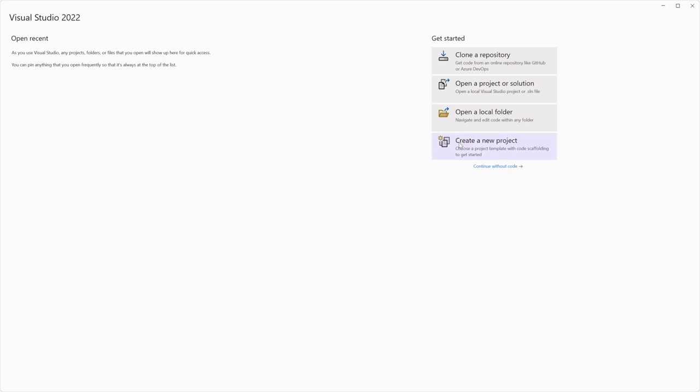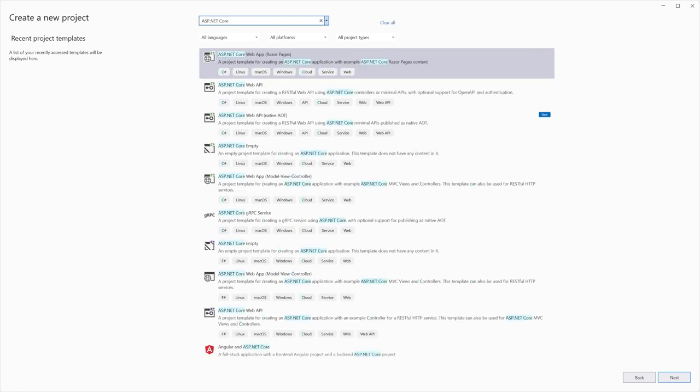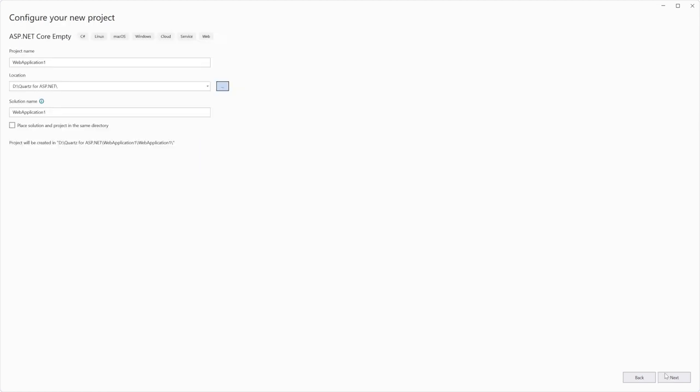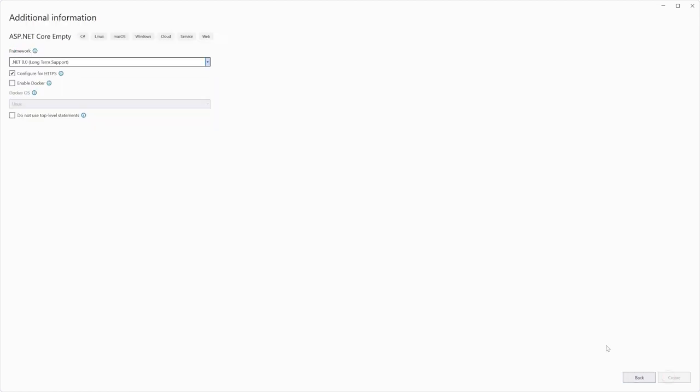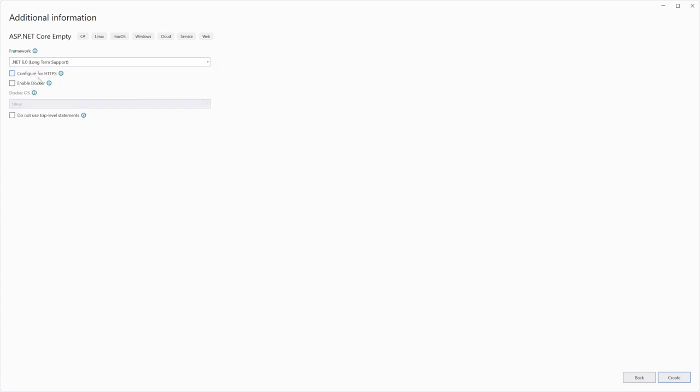Create a new project. In this video, I will choose an ASP.NET Core project. Click Next. Specify project name and its location. Select Framework and uncheck the Configure for HTTPS parameter. Click Create.